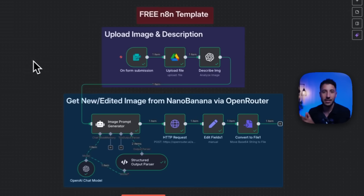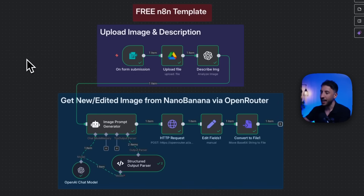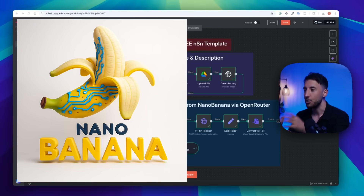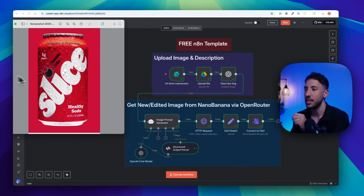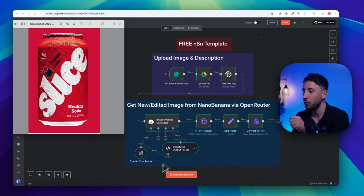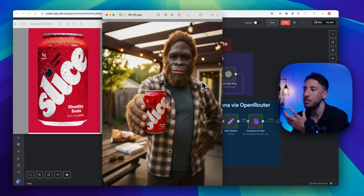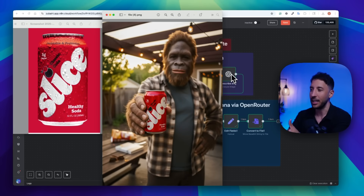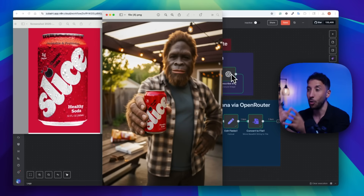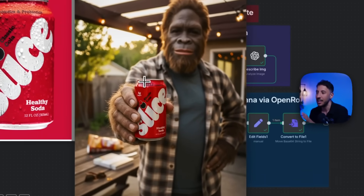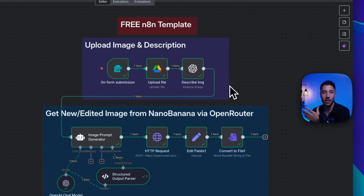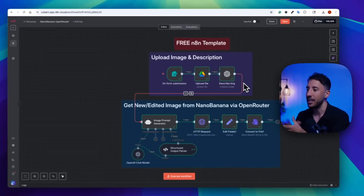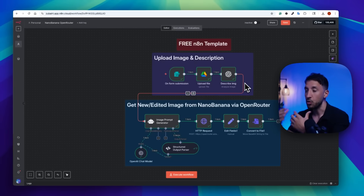In this video, I'm going to show you how to create this amazing workflow using N8N and Google's Nano Banana to take any image and convert it into an ad-ready image. For instance, you can take a soda can, upload it to this workflow, and it will convert it into an ad — for example, a Yeti or a Bigfoot holding that particular soda can. The details are absolutely incredible, thanks to Google's Nano Banana, which is an amazing AI model that captures all of those details.